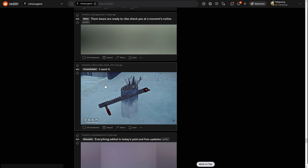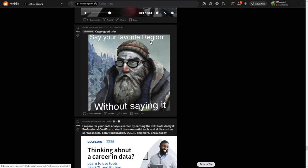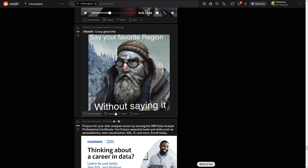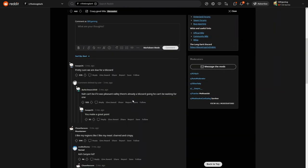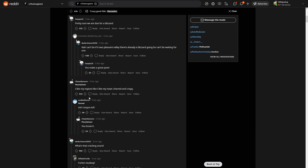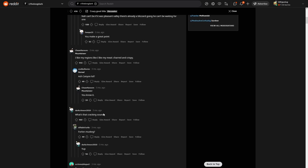All right, see your favorite region without saying. Crap. Pretty sure we are due for... Okay, this guy likes Pleasant Valley. Okay, interesting.